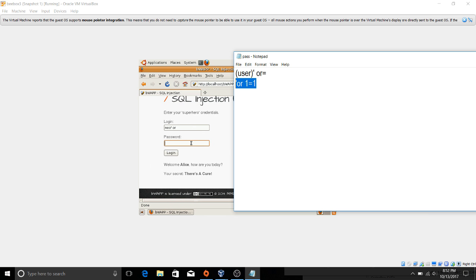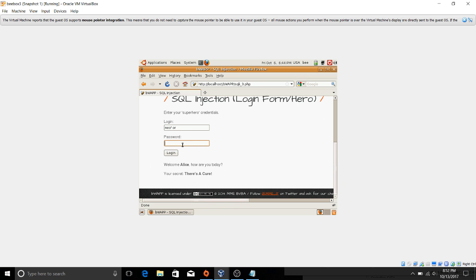So let's just—oh, I don't have copy and paste enabled. Yeah, I tried to do that before, it didn't work. So I'll just say or one equals one.